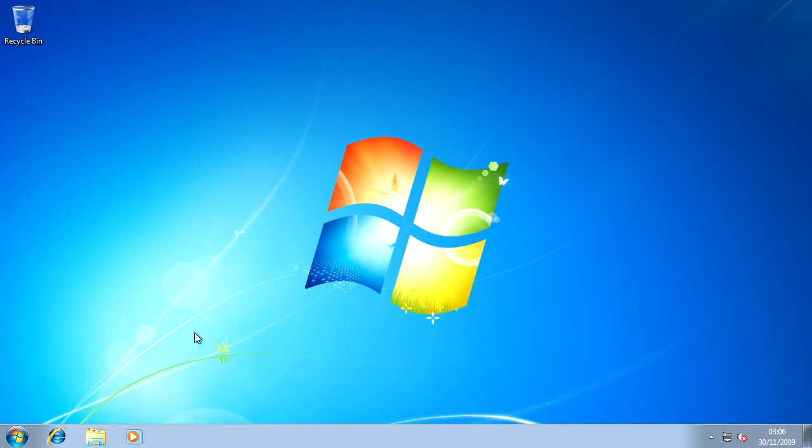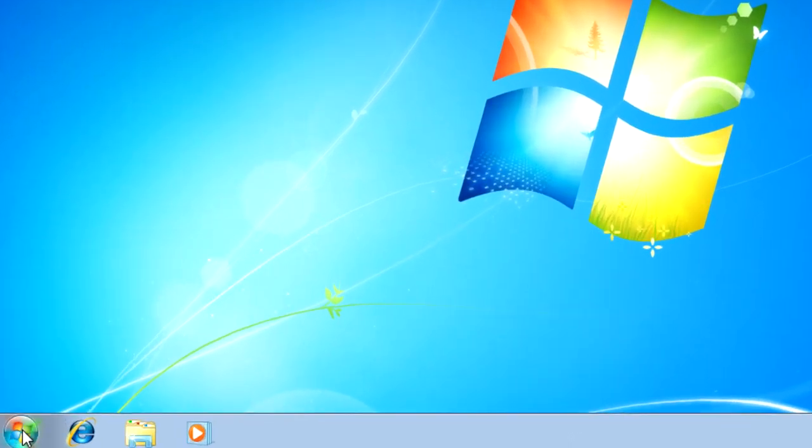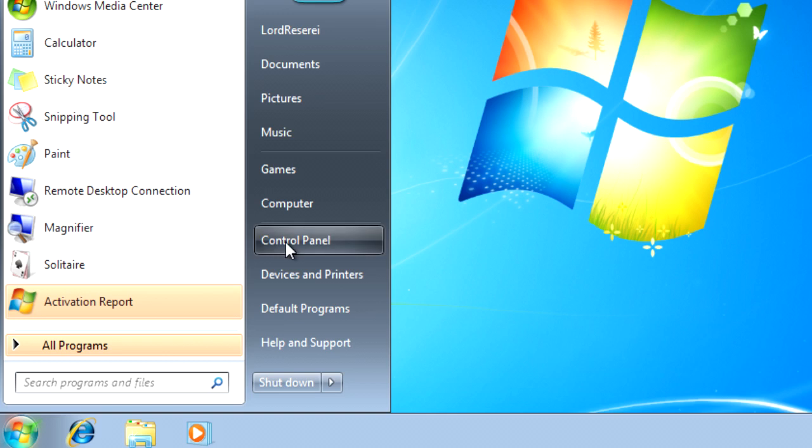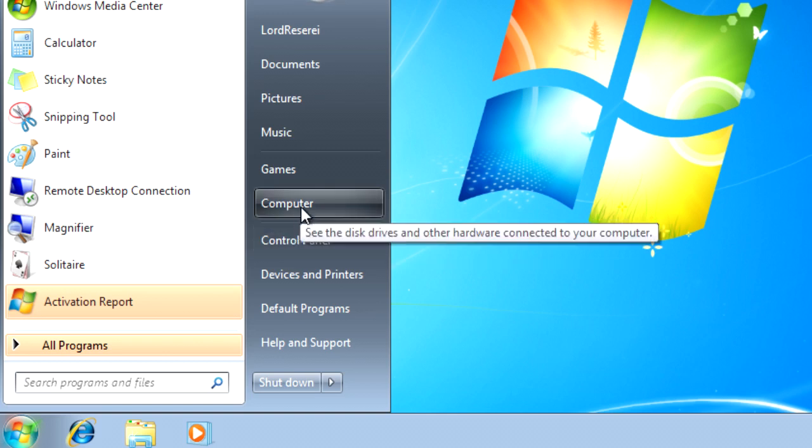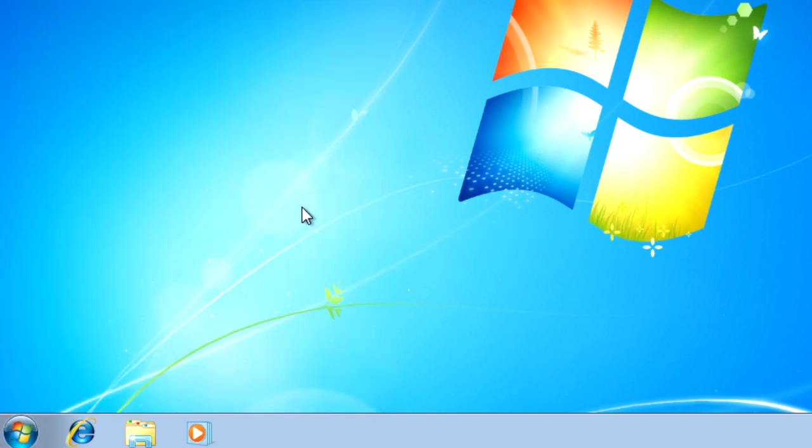Now we have Windows 7 installed. What we need to do is go to start and open computer.